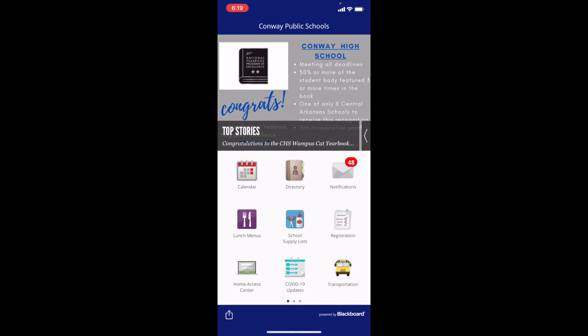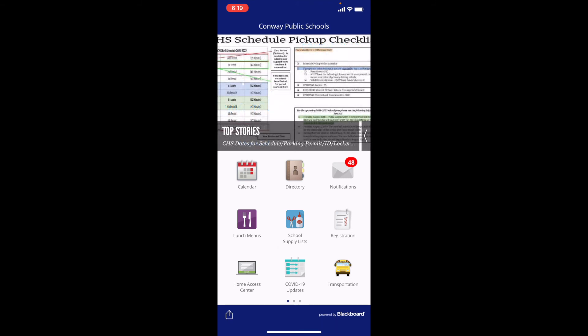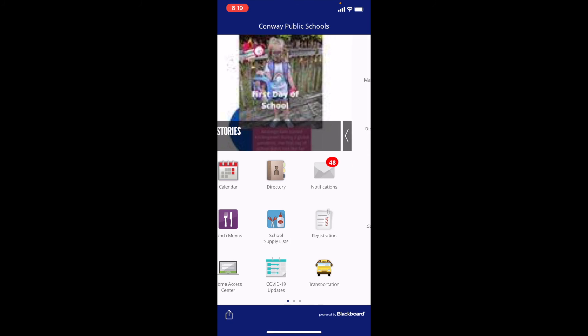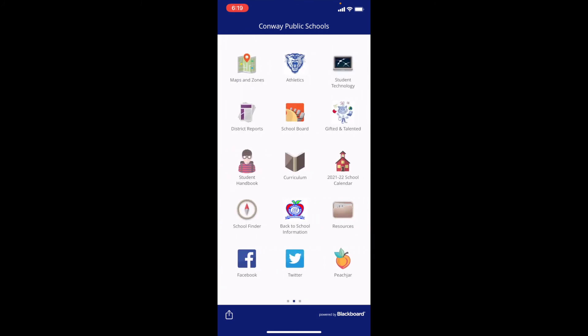Then you can access lunch menus, school supply lists, and all of these pages on our website. Registration, the home access center where you can check student grades, COVID information. If you swipe to the right, you'll find all other kinds of information — athletics, a link to our student handbook, our Facebook page, other resources, the school calendar, and information on student technology. So there's lots of information here on the mobile app. Make sure you download it today on the App Store or on Google Play.